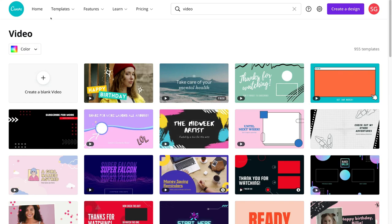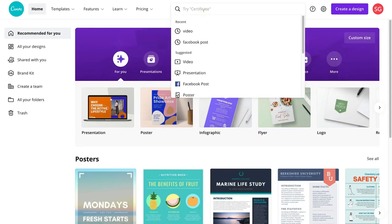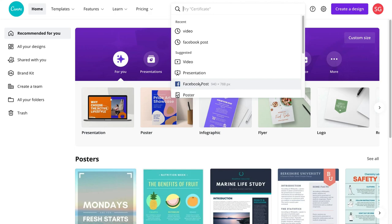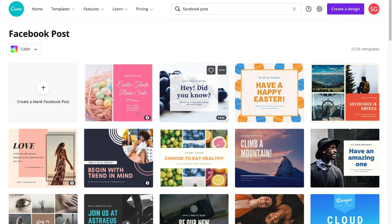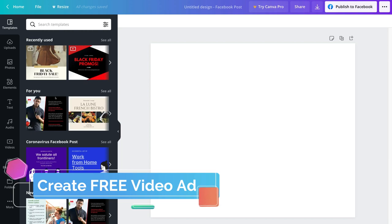I'm going to navigate back to the Canva home dashboard and then navigate over to the search bar and come down to Facebook post, because what I want to do is create a video ad for Facebook. You can select any video type that you like — the building interface is exactly the same for each of these templates. I'm going to click Facebook post and then select 'create a blank Facebook post,' and this is where we can go ahead and simply create a free video ad.